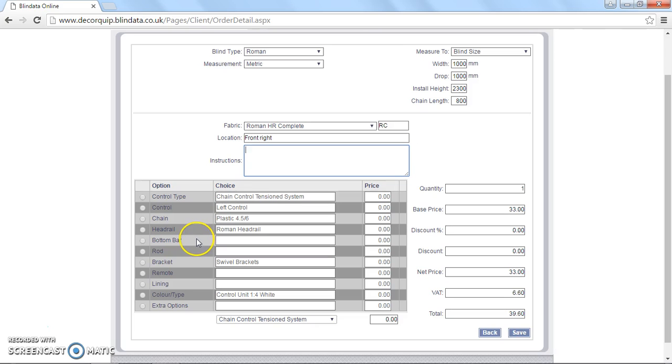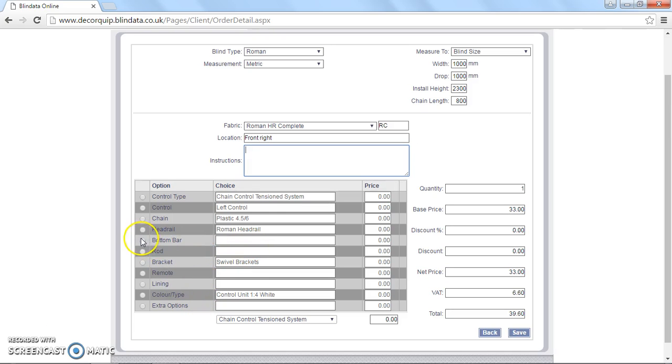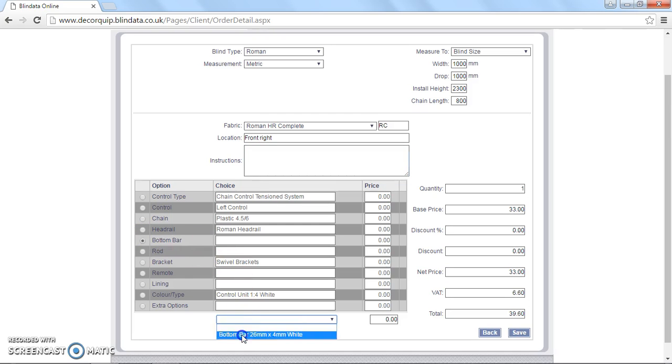Now the difference is that you've got a bottom bar and rods with a complete kit. Obviously you've got the control type, control chain, head rail, control unit, brackets, all the same. So we've covered that already. So I won't cover them again. But bottom bar, you need to choose bottom bar, 26 millimeters by 4 meter white, which is our standard aluminium bottom bar.